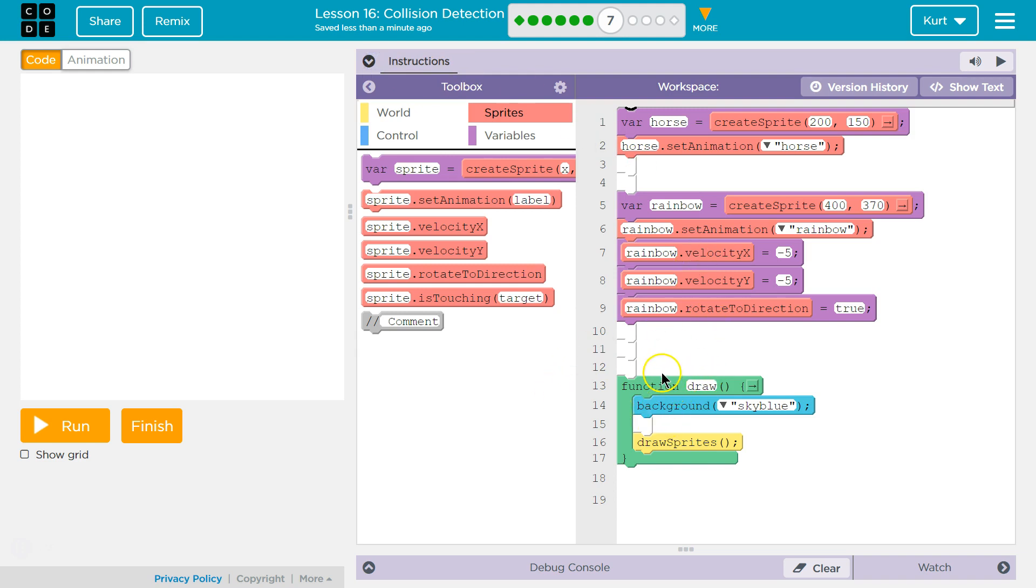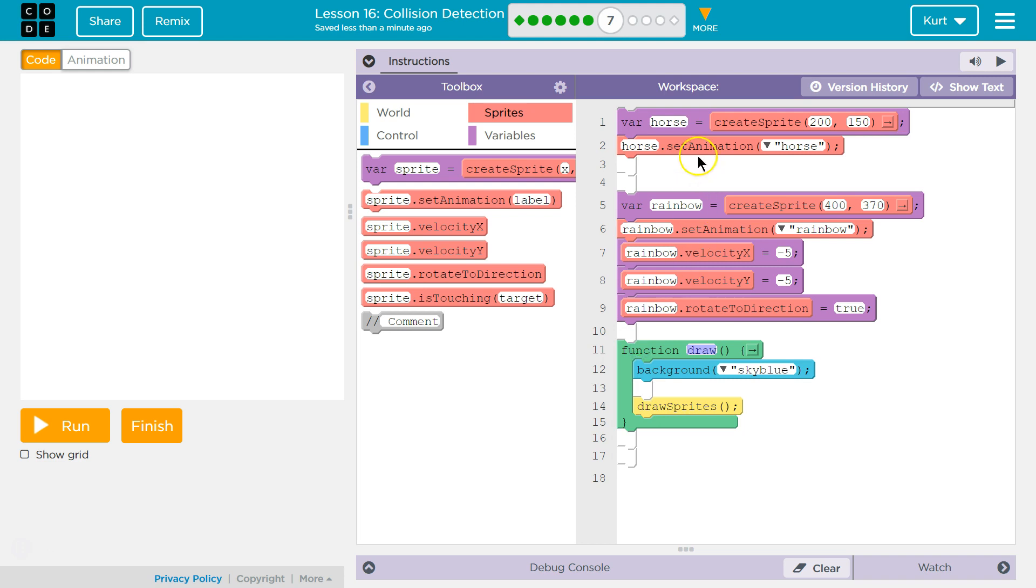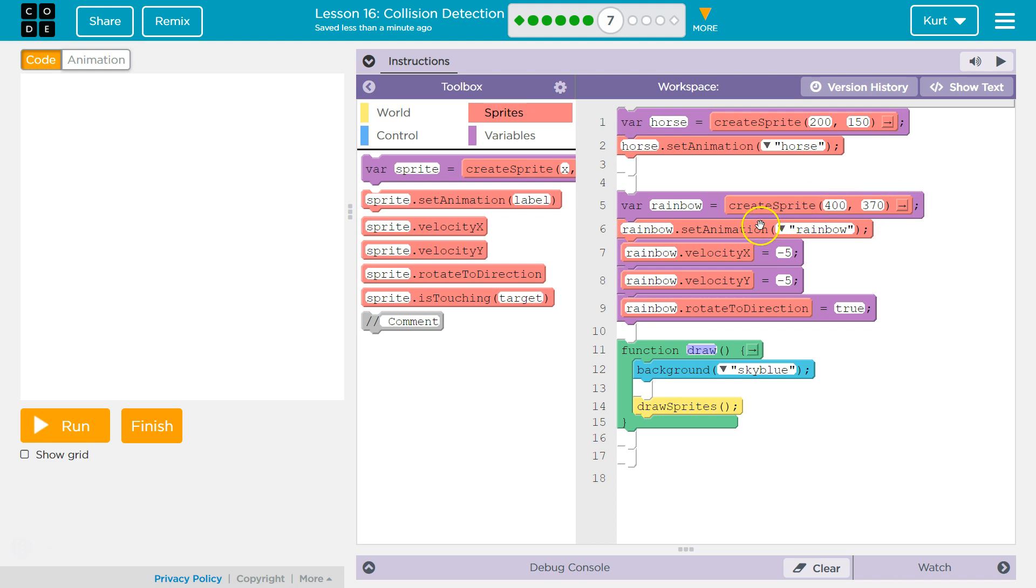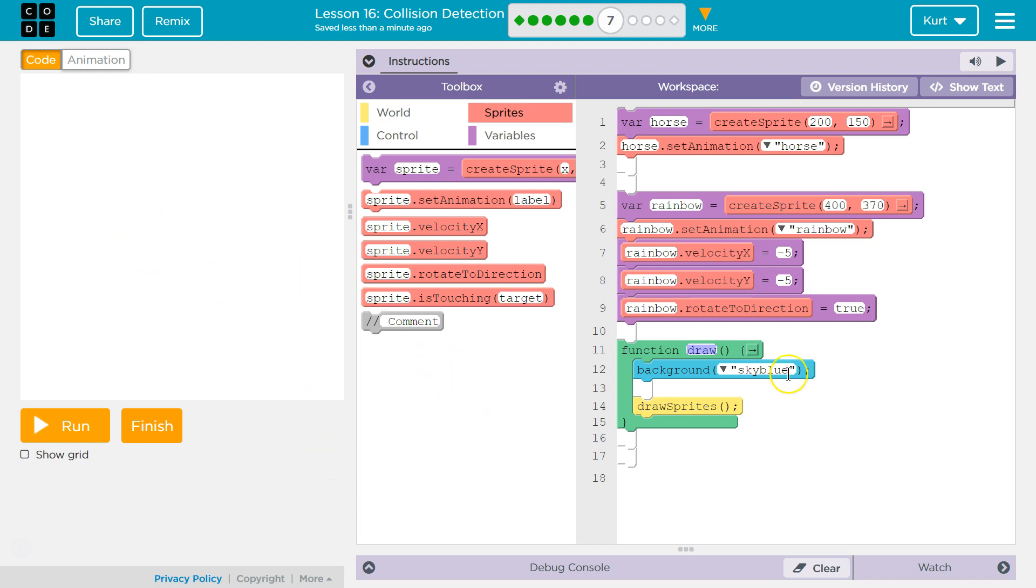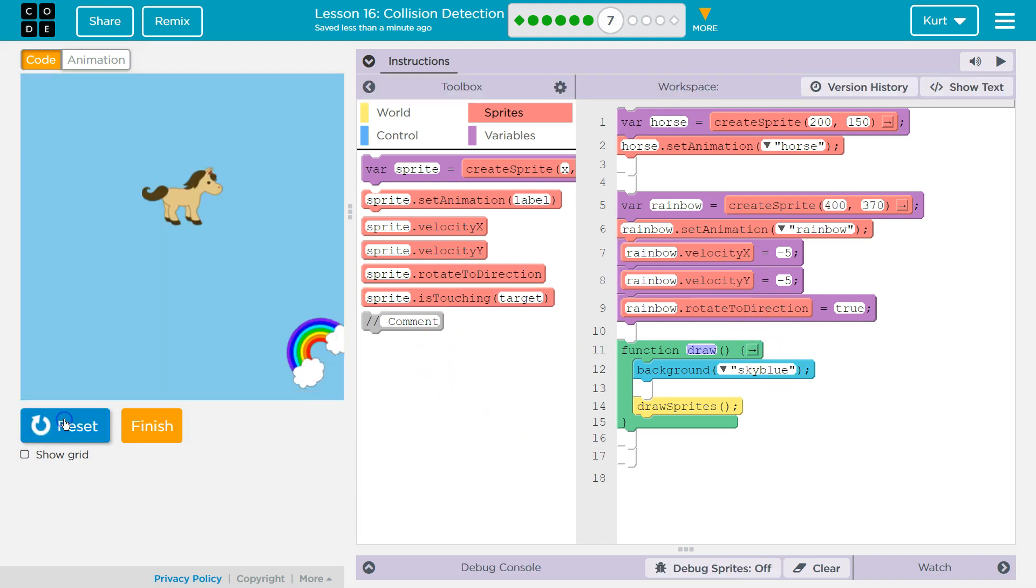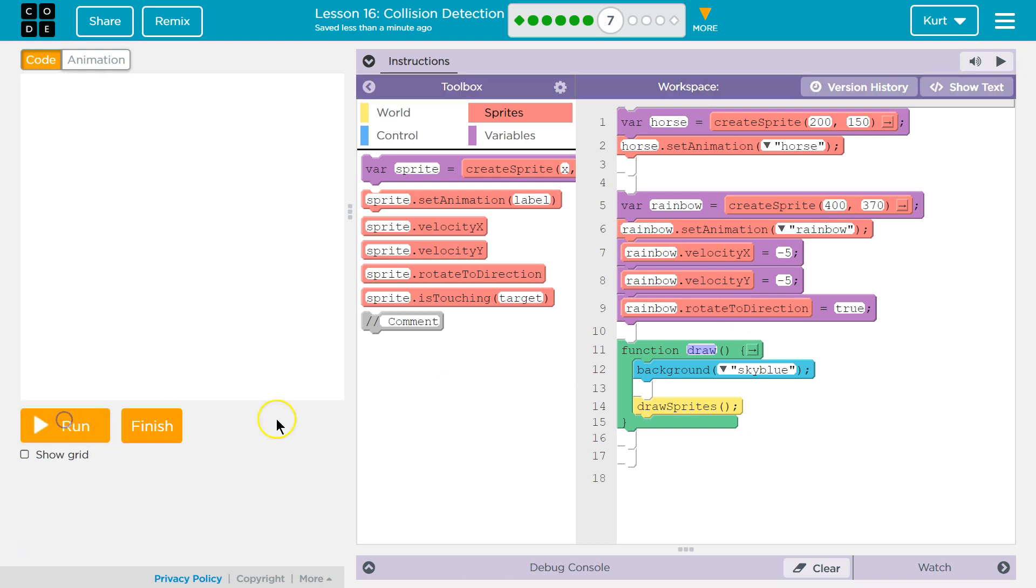So, we already have our draw loop here, which is great. I'm just going to move this up so it's easier to see all this. We create a variable here named horse. We then make sure our horse is set to the horse animation. That's where we set the animation of the horse. I'm saying that again, because we're going to mess with that. We then create this variable rainbow, and set its location. We then set the animation to rainbow, and we set the speed of it to the x and y speed, so it will move diagonally, and rotate direction. And then, function draw. So, we set it to sky blue, and then we draw our sprites.